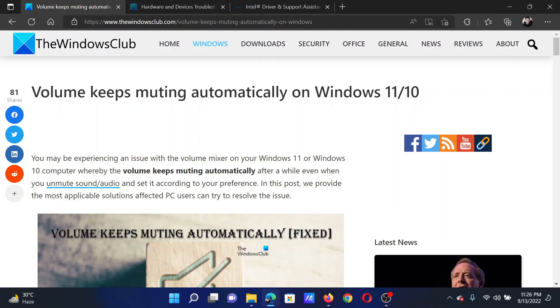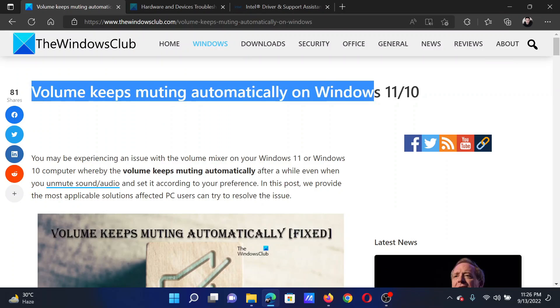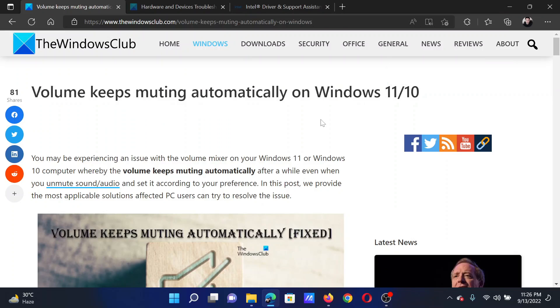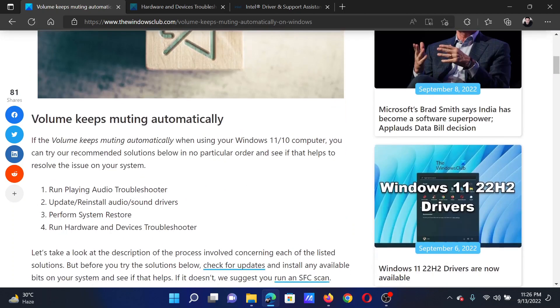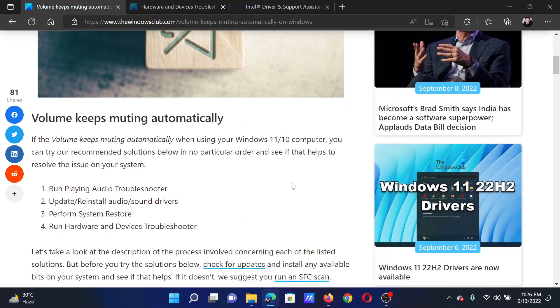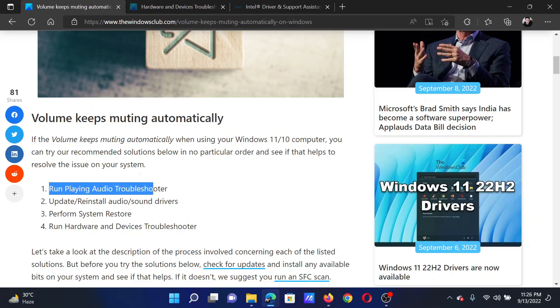Welcome to The Windows Club. If volume keeps muting automatically on your Windows computer, then either read this article on the website or simply watch this video. I will guide you to the resolutions. The first solution is to